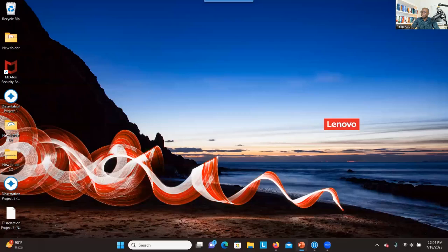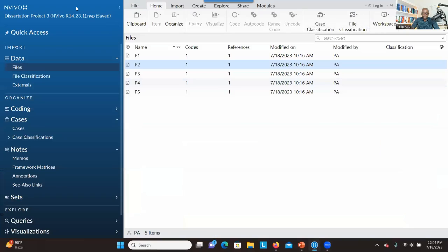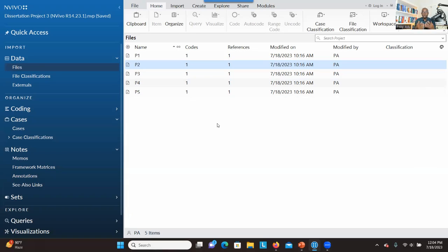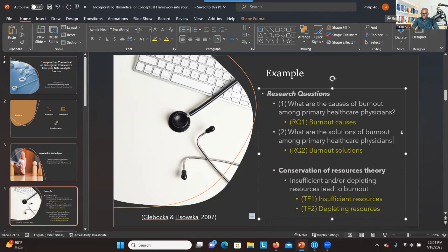This is NVivo — I have my transcript here from five participants. This study was focusing on burnout among primary healthcare providers, and the purpose is to capture the causes and solutions of burnout. There are two research questions: what are the causes of burnout among primary healthcare physicians, and what are the solutions of burnout among primary healthcare physicians?